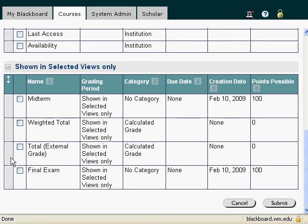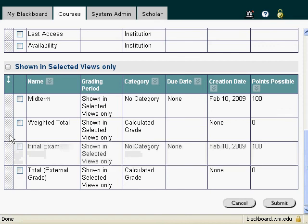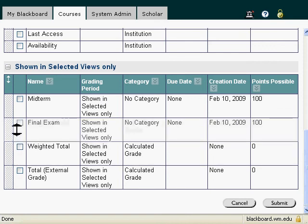And I'm going to go ahead and move my final exam as well. And that's how you move columns. I'm going to hit Submit.